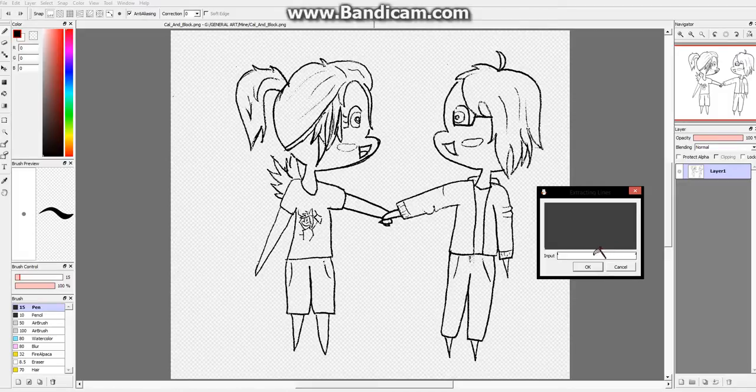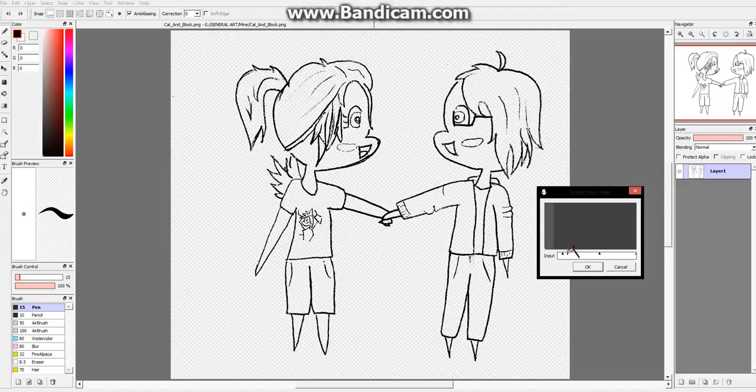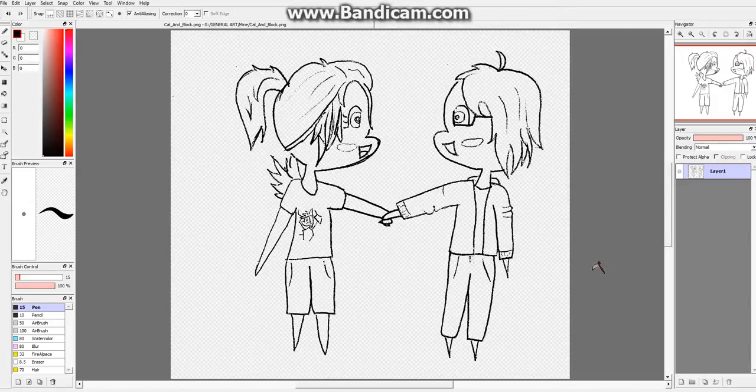But if it's just a solid line drawing, you will want to keep it how it is. You press OK.